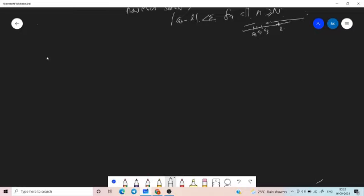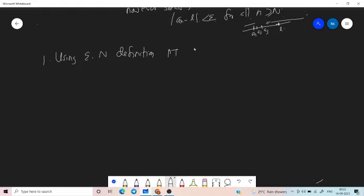First problem: using the epsilon-N definition, prove that the limit as n tends to infinity of 1/n equals 0.